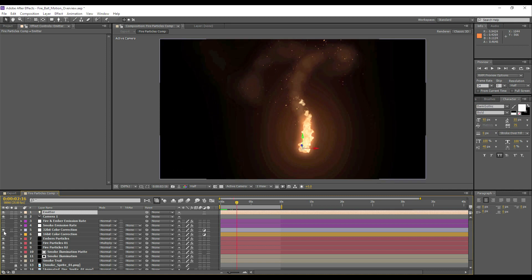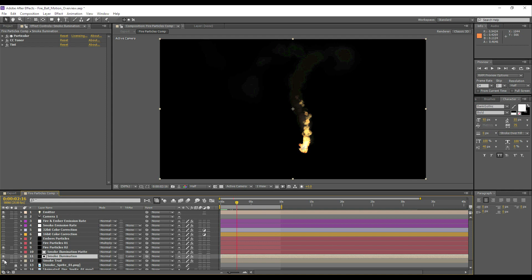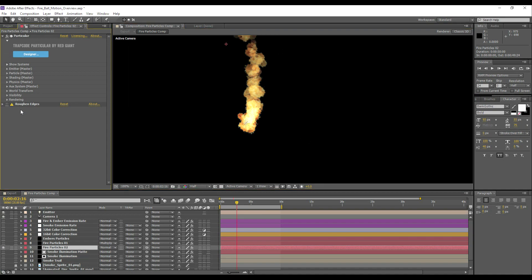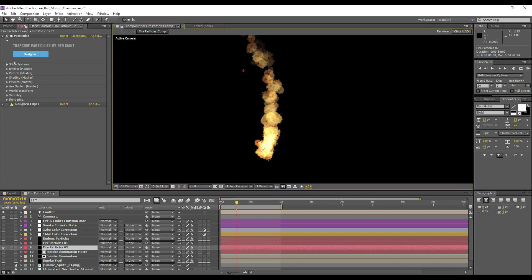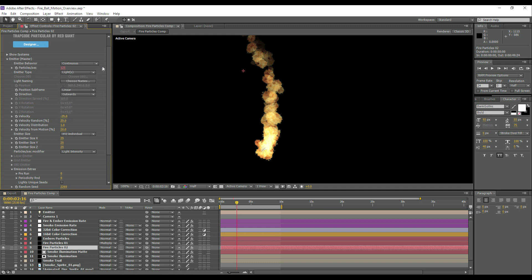So let's strip away all of the additional effects and we'll just focus on one of these layers. So we'll talk about what's going on, but I'm just going to go through our particle system step by step first.